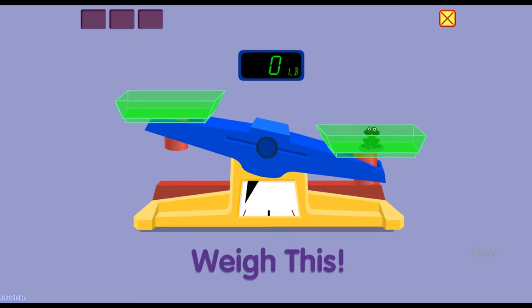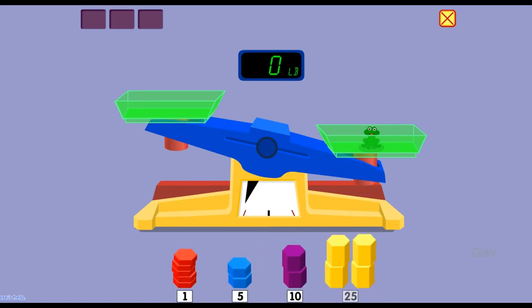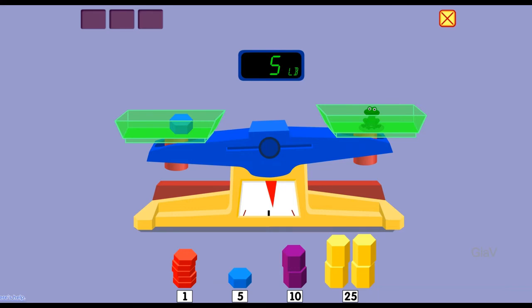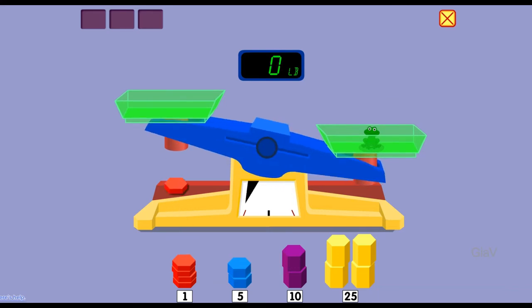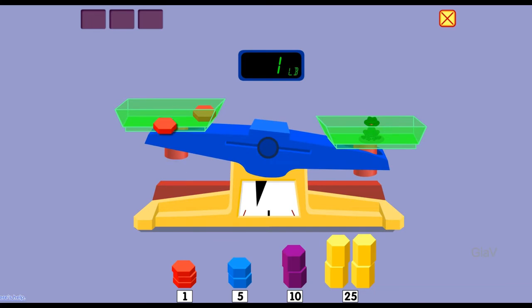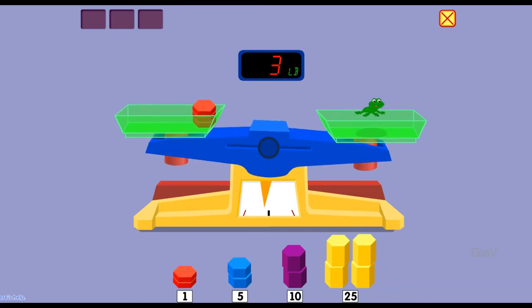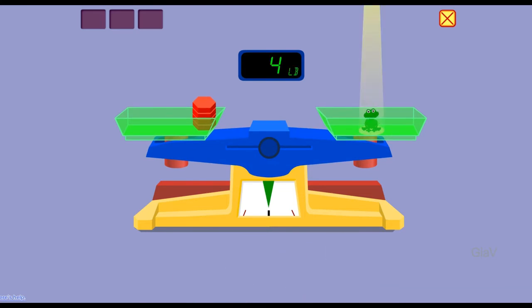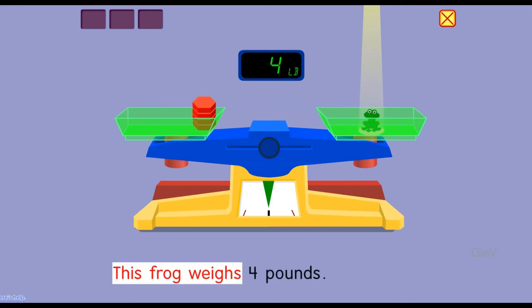Weigh this. Five pounds — too much weight. One pound, two pounds, three pounds, four pounds. You did it! This frog weighs four pounds.